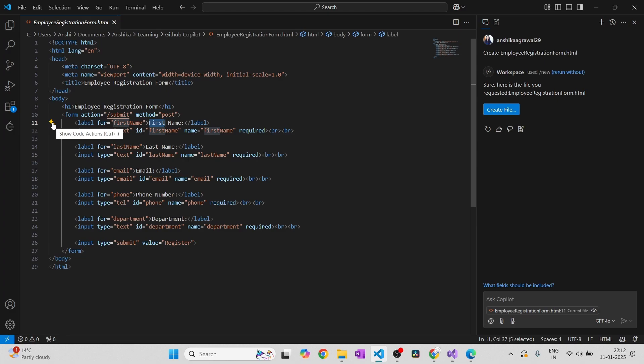I don't want to do more today because this video is specifically about how you can activate your Copilot extension. But if you want me to create more videos showing how you can make use of Copilot in Visual Studio Code to code faster, or what controls you can use, just let me know in the comments and I will try to create more videos related to that.